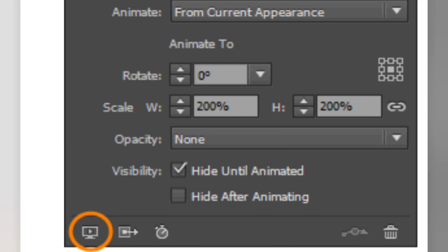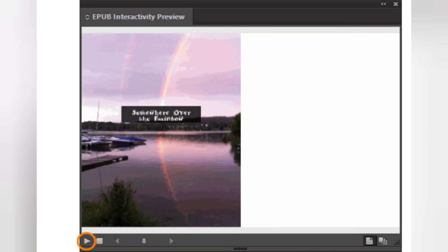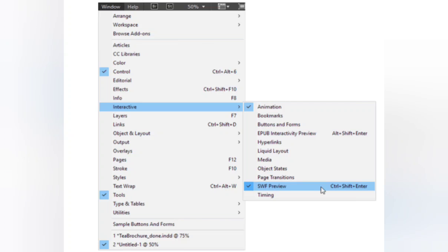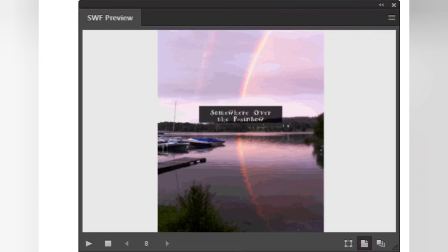In InDesign CC, this will preview as EPUB. Previous versions preview as SWF. In the EPUB Interactivity Preview panel, click the play button to preview the animation. For PDF, go to the Window menu, scroll down to Interactive, and choose SWF Preview. The SWF Preview panel is similar to the EPUB Interactivity Preview panel.